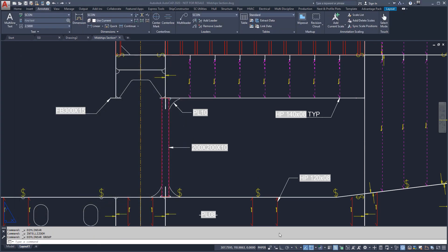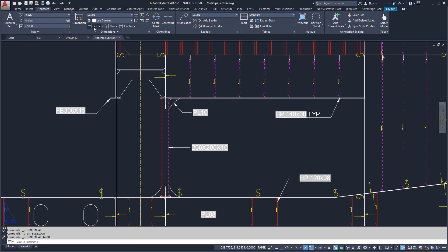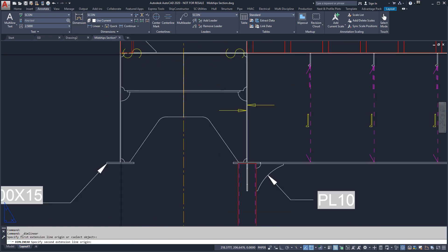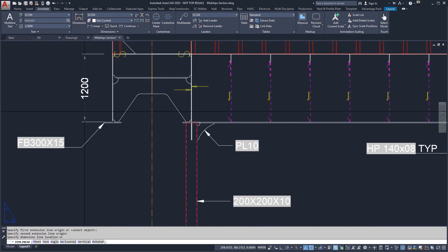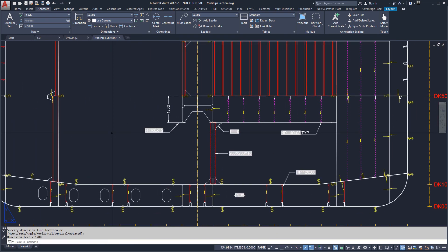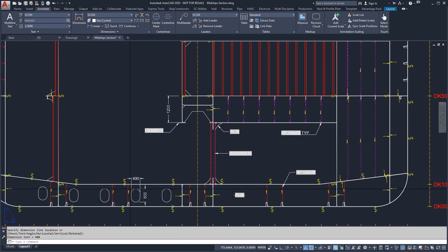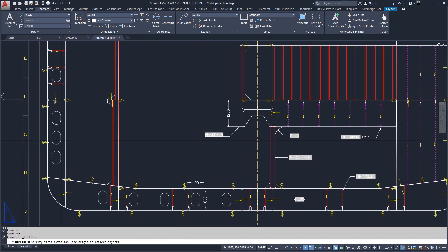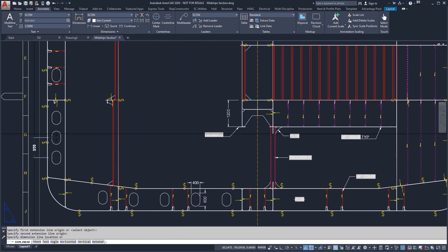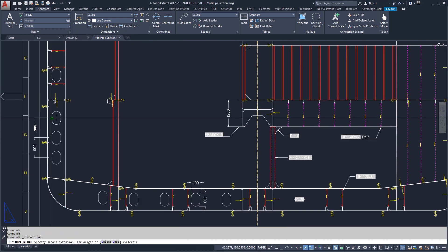Our view can be dimensioned using AutoCAD's dimensioning tools. This would be all measurements not accounted for by the reference planes. Dimensions can be linear, continuous, or baseline.